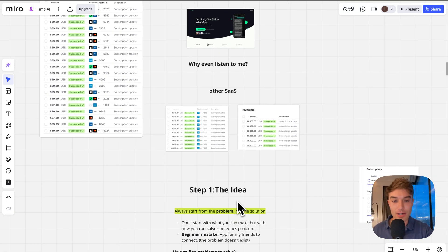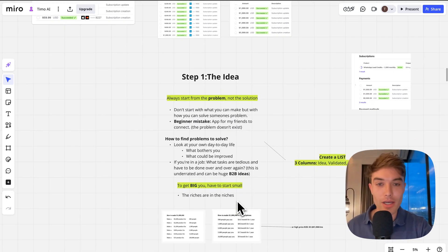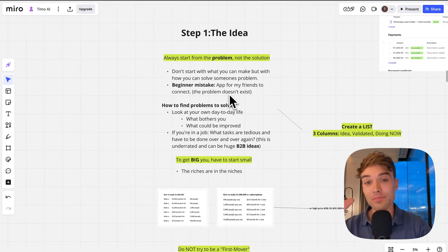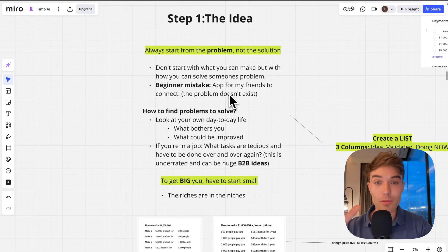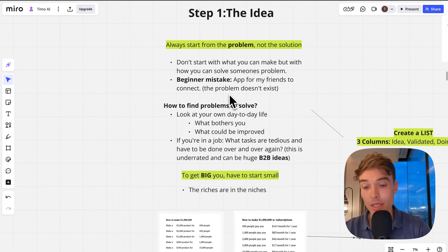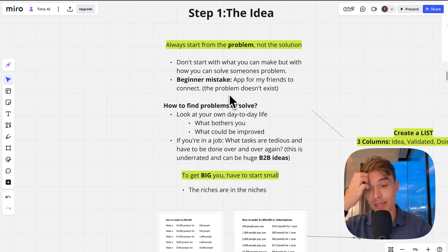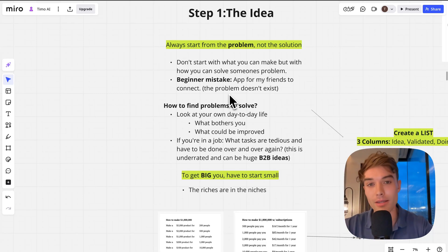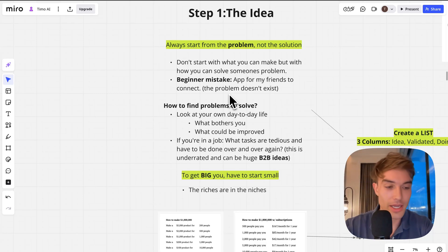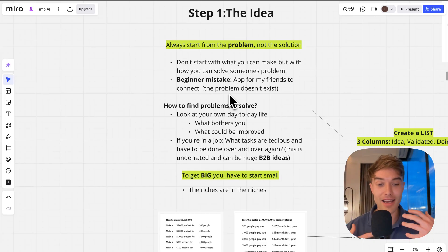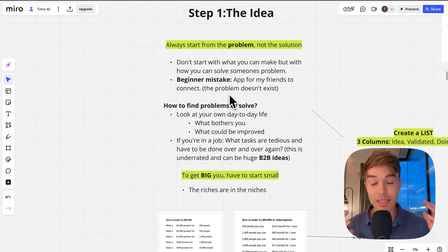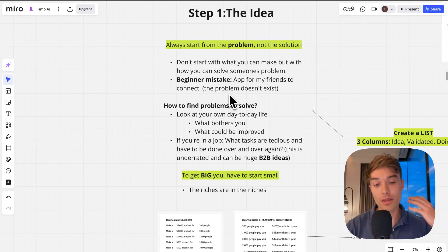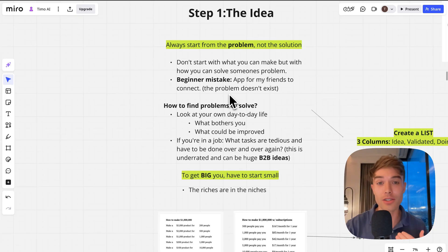How do you start? You start from the problem. That may surprise you because we have now a lot of solutions out there. AI is kind of a solution, but we still have to start from the problem because in the end people pay with their wallet for a problem that you solve for them.